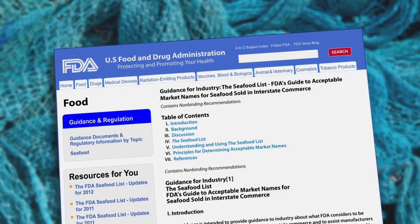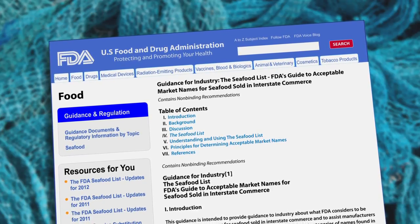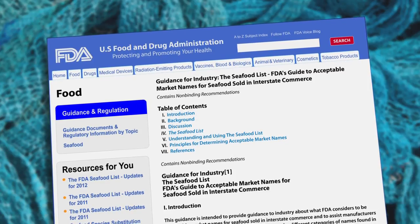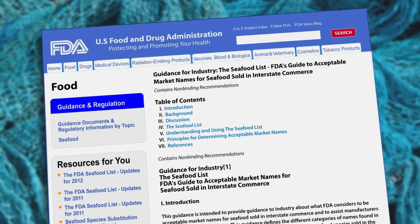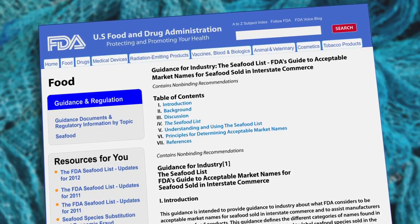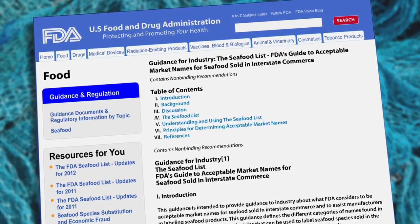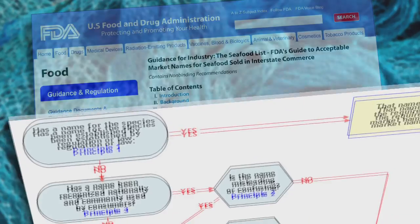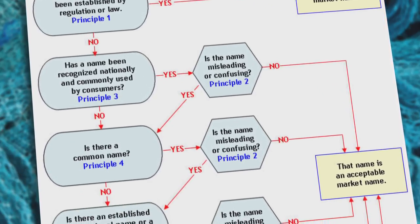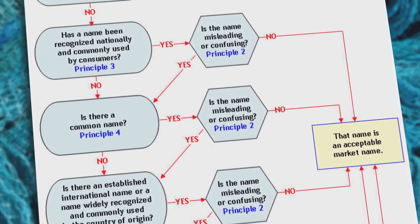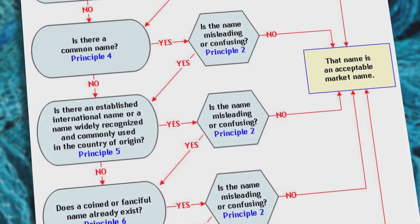FDA's seafood list guidance document contains information about the agency's policy for determining acceptable market names. If, after searching the seafood list, you do not find an acceptable market name for your particular new species, you can follow the guidance shown here to determine if a proposed name would be considered an acceptable market name. The flow chart in the seafood list guidance document works like a decision tree, designed to help guide you through the process of determining if a name is an acceptable market name for use in interstate commerce.